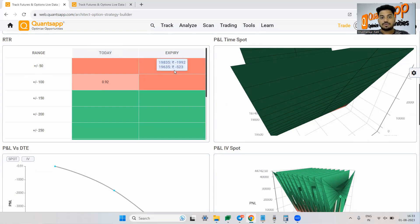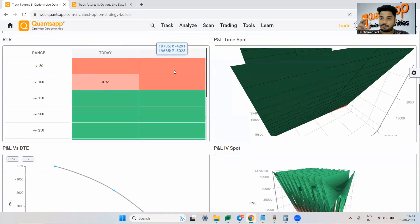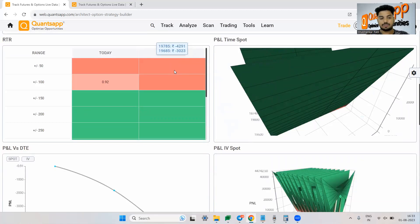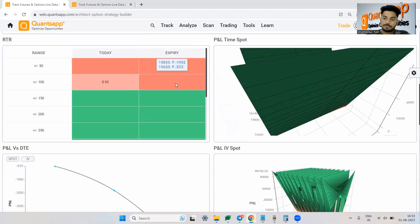So till the expiry if Nifty remains between 50 points you are not making any money in this option trading strategy. If there is a 100 point movement still you are not making any money in the market.